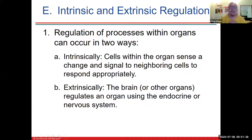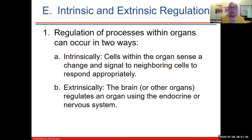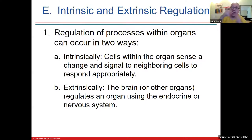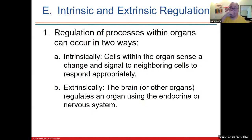Regulation: a process within organs can occur in two different ways. One is intrinsic — inside the organ. The other is extrinsic, usually regulated by the brain or another endocrine organ.